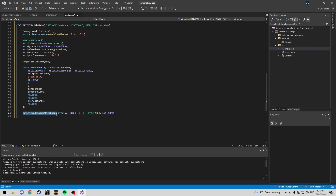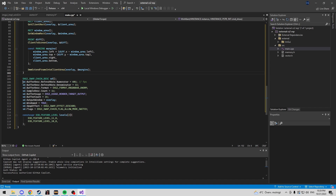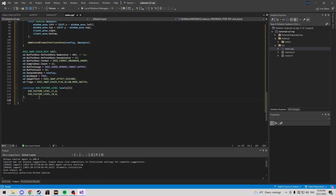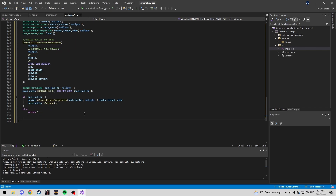Next we set layered window attributes on the overlay — we're passing LWA_ALPHA so the color value doesn't really matter. We also set the window region. Now comes the DirectX11 swap chain setup. The main thing to know is the refresh rate numerator controls your FPS — increase it for a smoother overlay. After that, we create the D3D11 device. There's a lot of boilerplate here that you don't need to worry about deeply, but it's needed for the compiler.